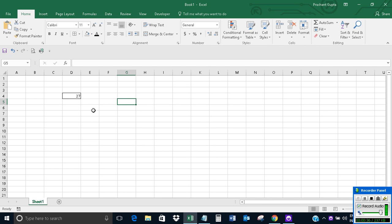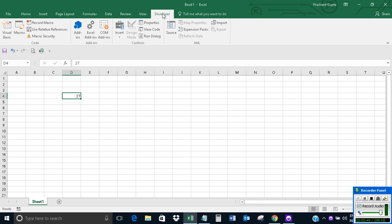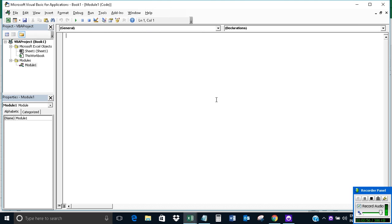Here I want to find whether the value in cell V4 is greater than 24 or not. Let me show how to do this using the IIF statement in Excel VBA. Let's click on Developer, Visual Basic, Insert, and then Module. Now let me write the code.